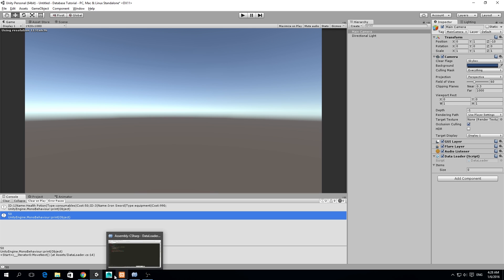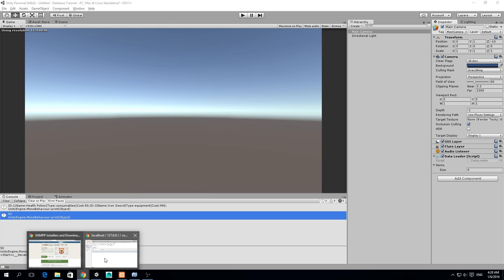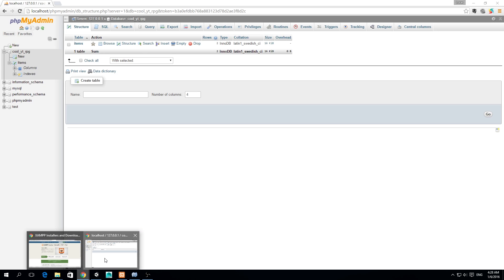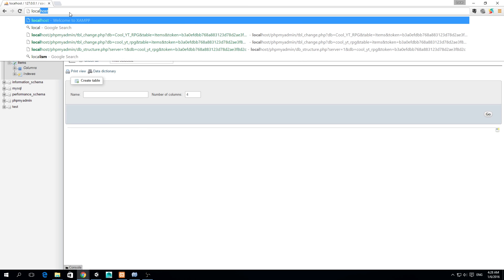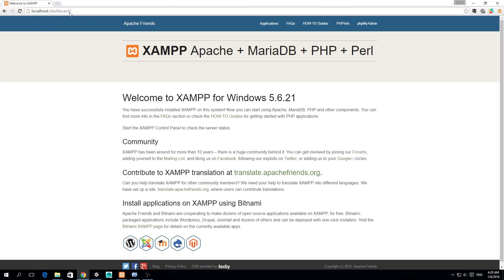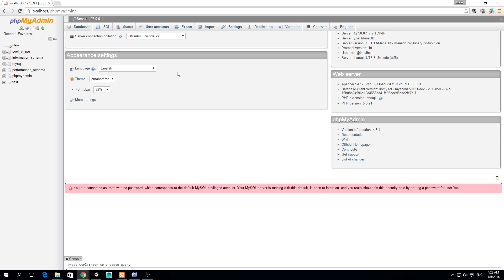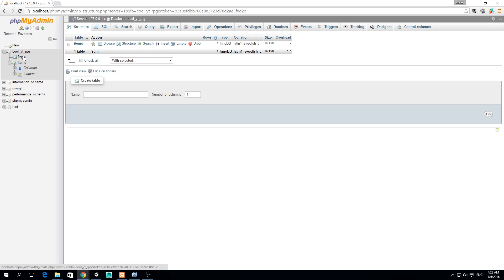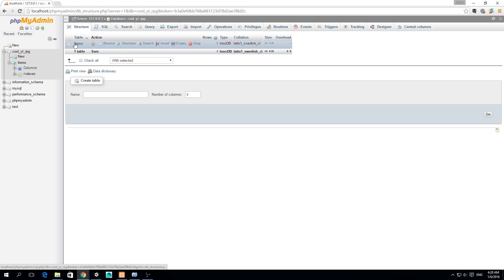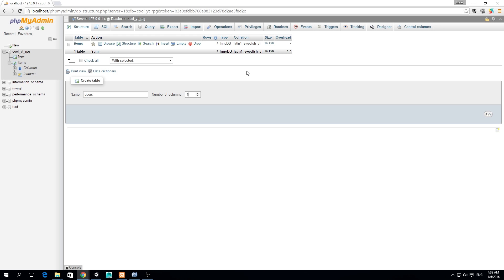Let's begin by going to our localhost. We're going to localhost phpMyAdmin and we have the cool YTRPG database that we created. Before, we already created a table called Items. So we're going to create a new table called Users and we're going to have five columns.